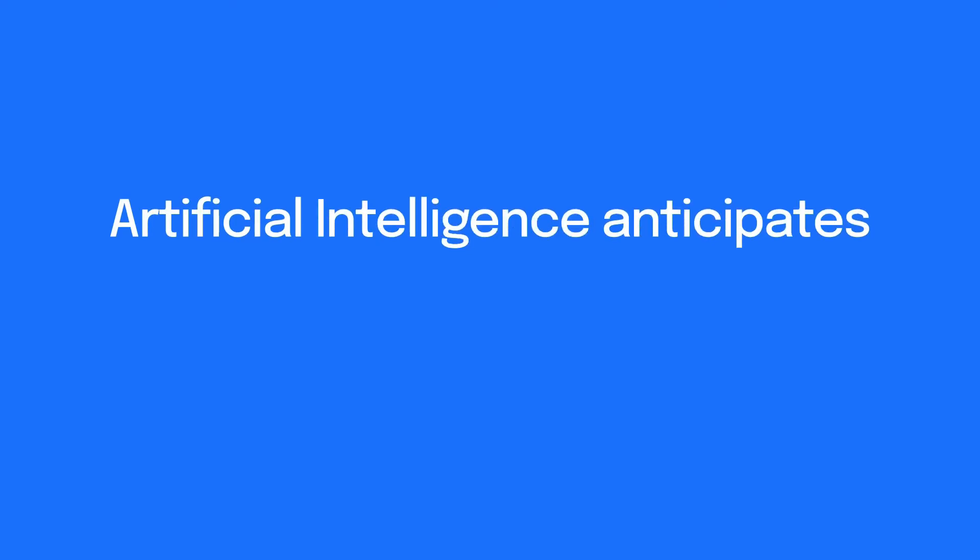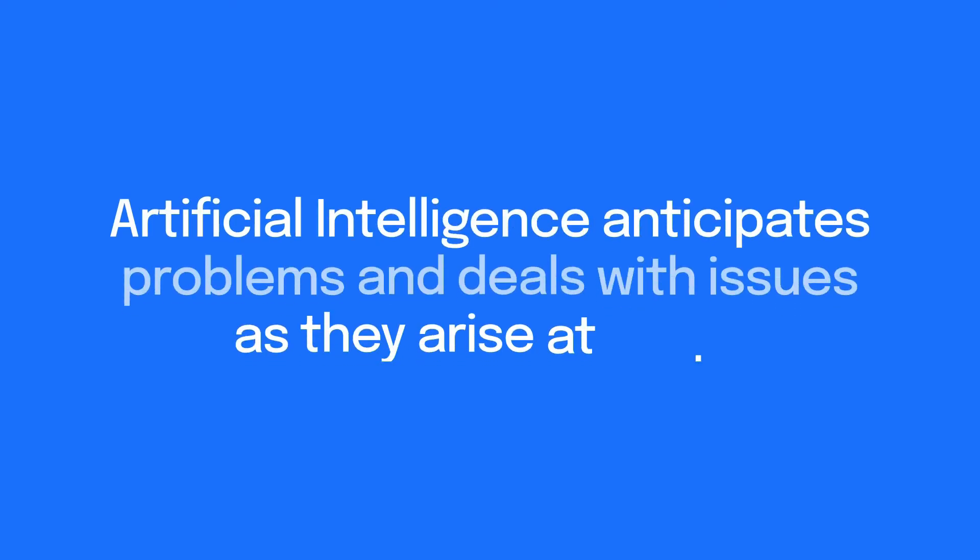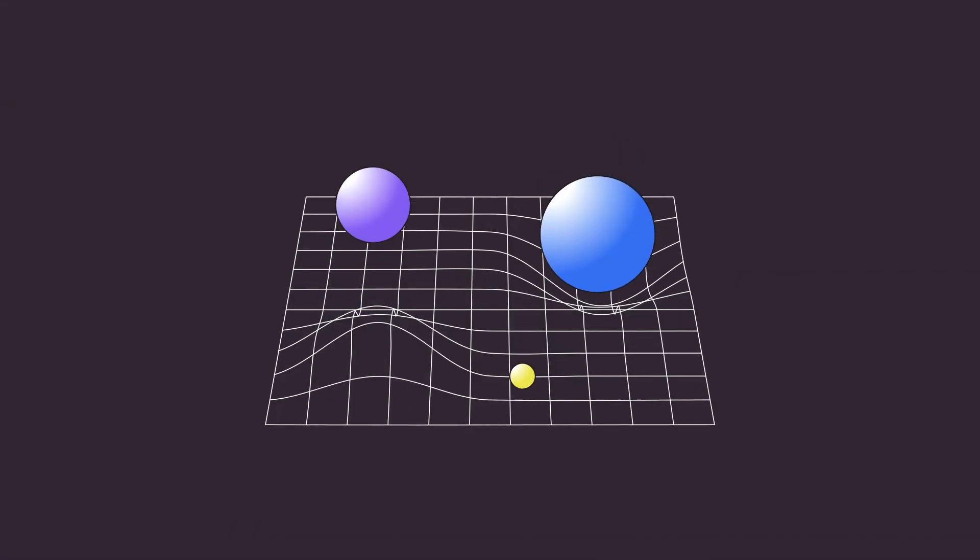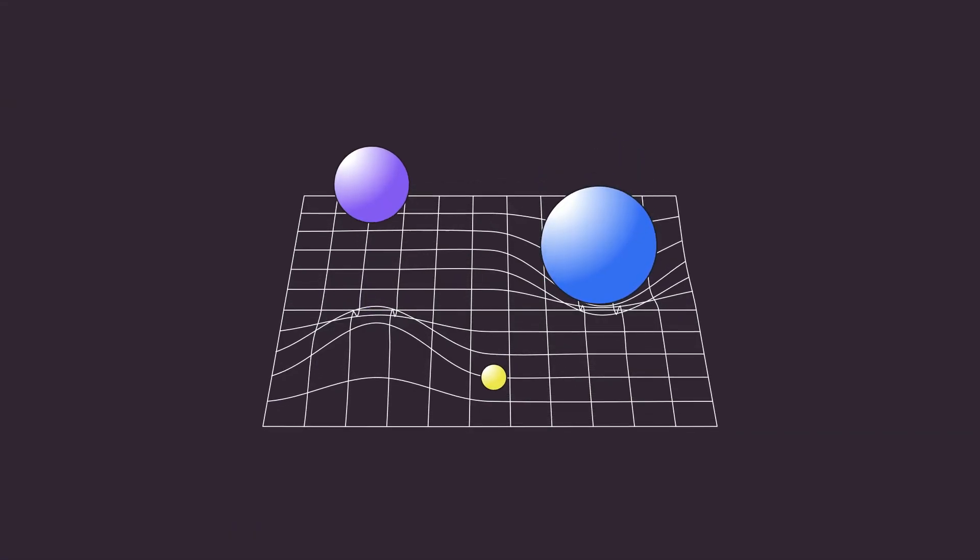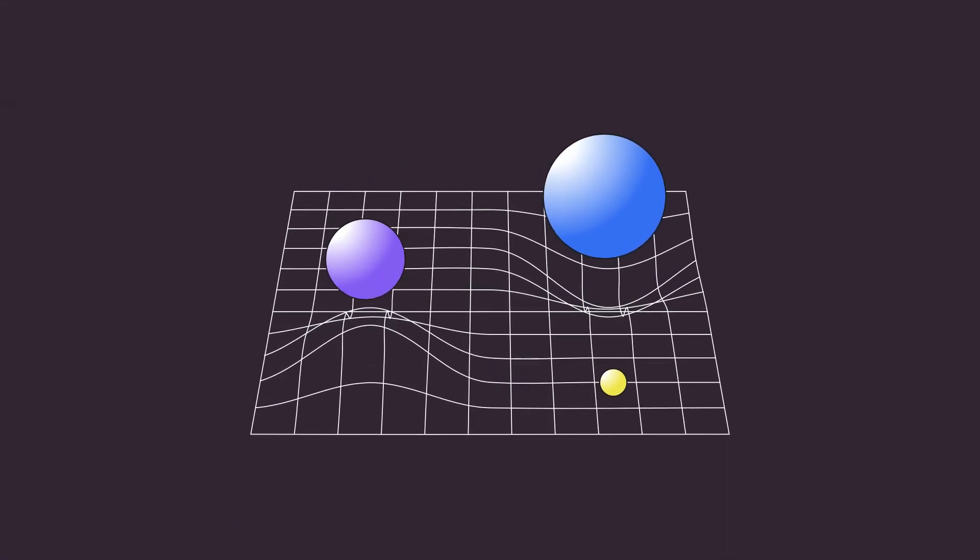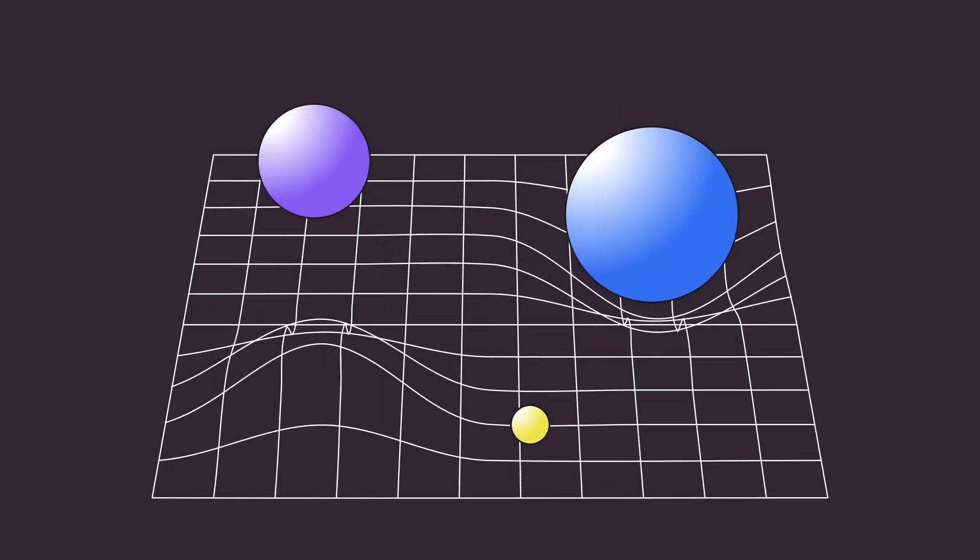Correctly implemented, artificial intelligence anticipates problems and deals with issues as they arise at scale. As artificial intelligence enhances human performance and augments people's capabilities, it provides us with endless potential and opportunities.